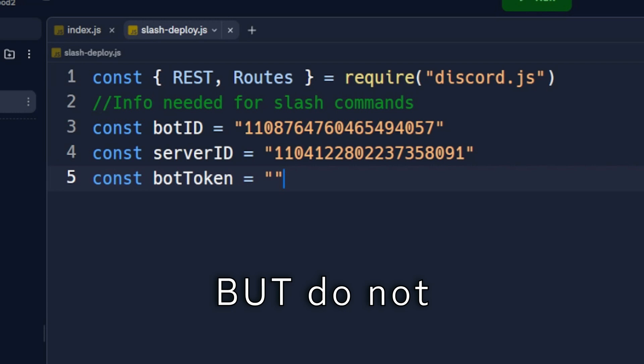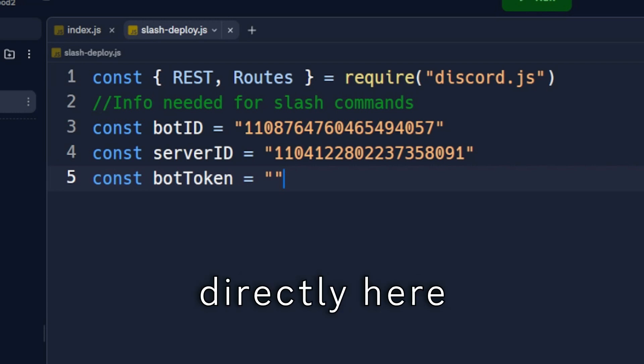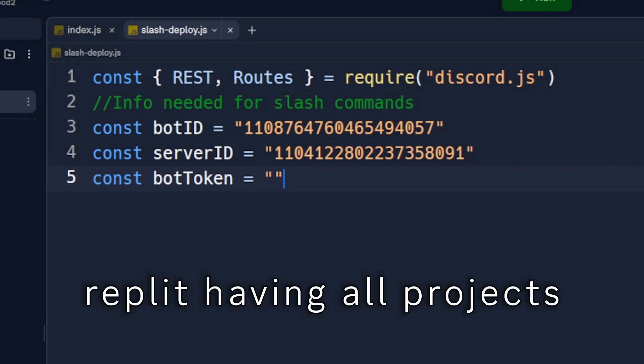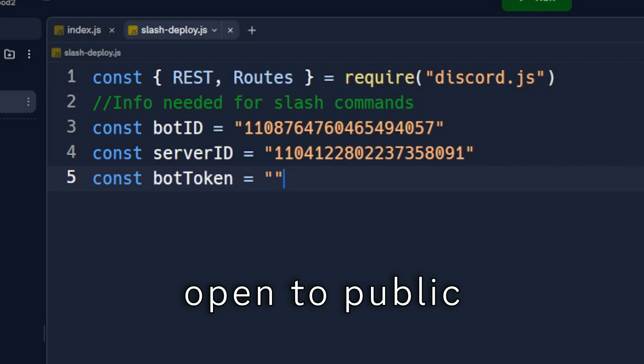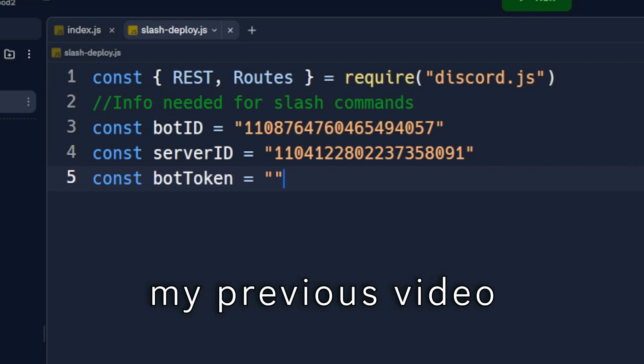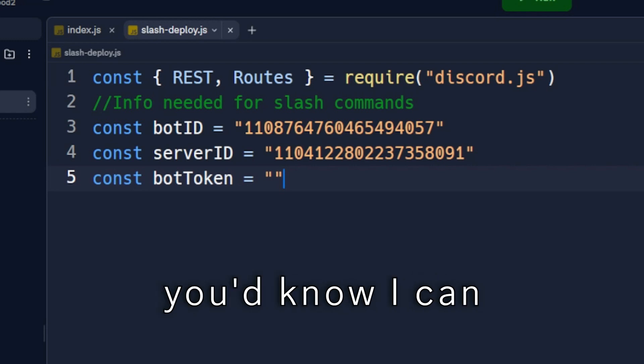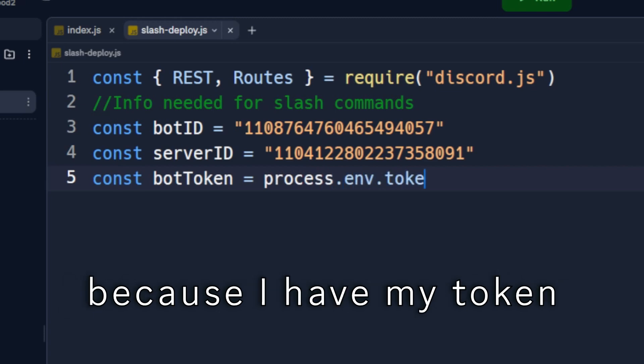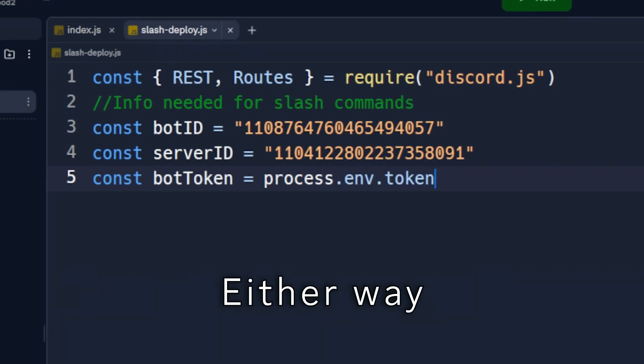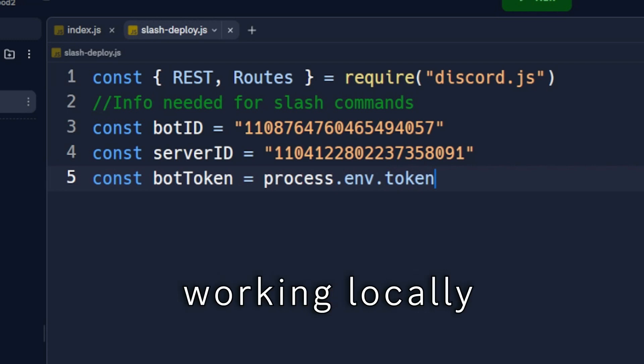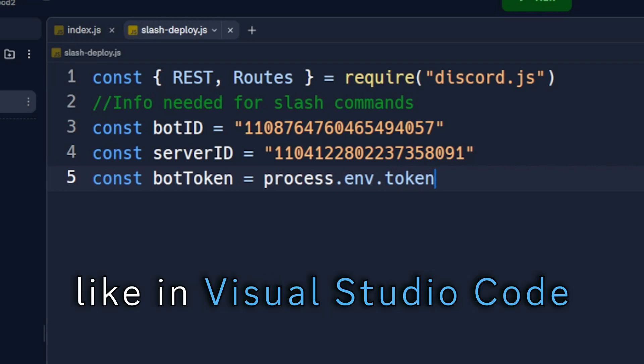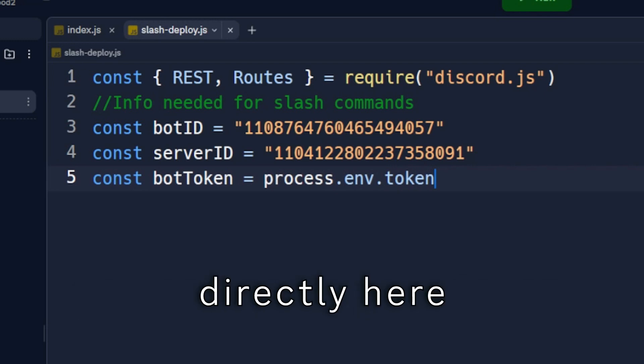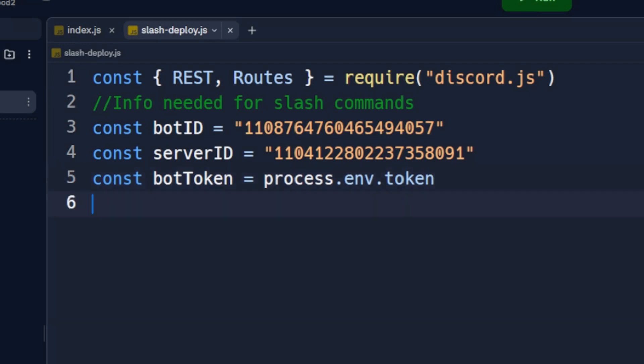This is because of Replit having all projects open to public. If you've watched my previous video, you'd know I can just use process.env.token, because I have my token in the security tab. Either way, you can do this, or if you're working locally like in Visual Studio Code, you can paste your token directly here.